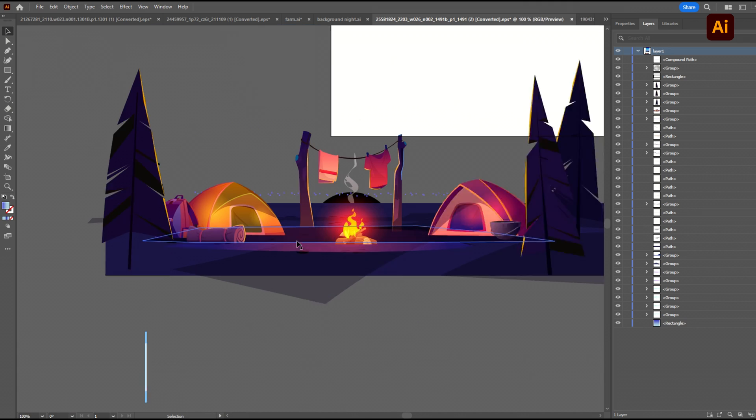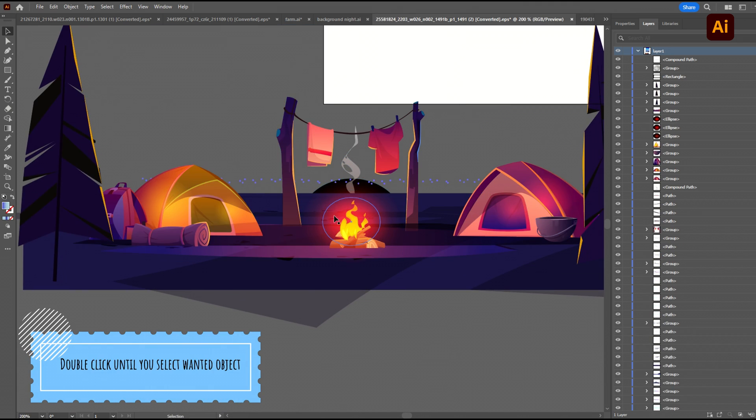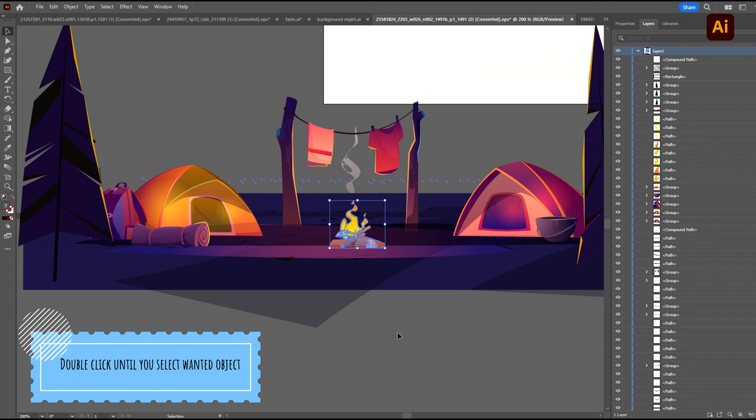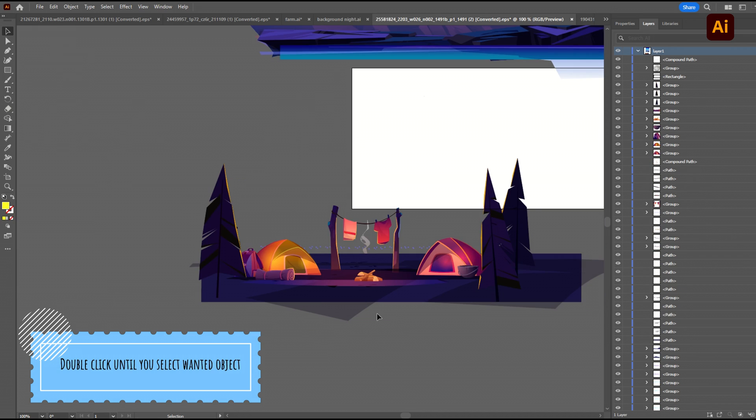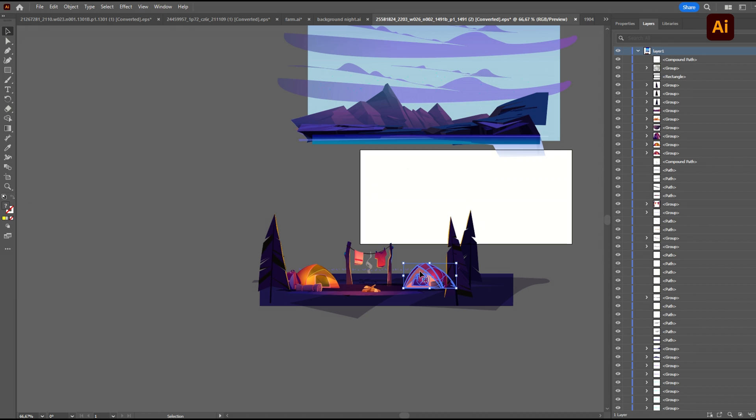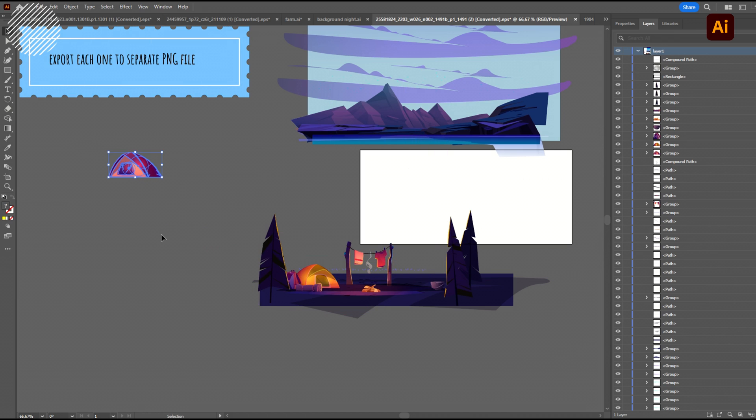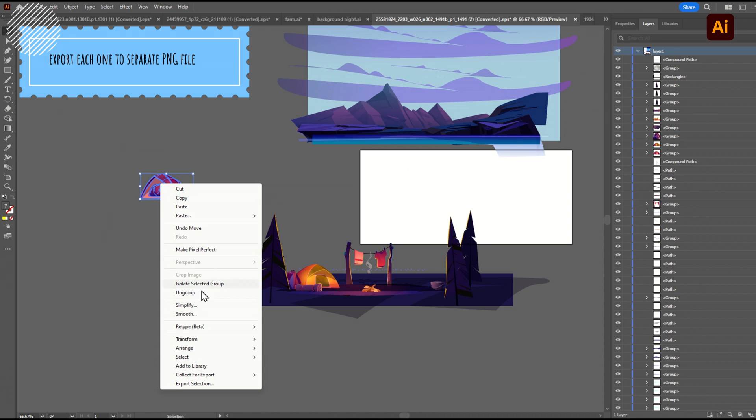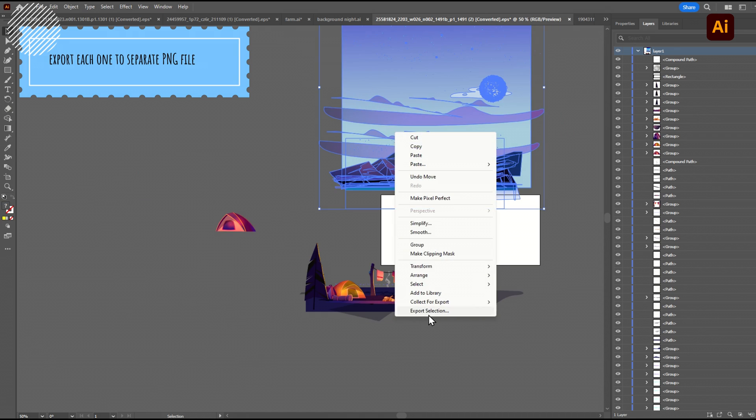Now, for the camp, I want to get rid of this fire, as I'm going to be adding my animated fire. So, I select it, along all the little objects around it, and delete them. I also need this tent, to be in a separate image, to be able to animate it in my final scene. So, I also select it, and put it aside. Now, I simply export each group into a separate PNG file.